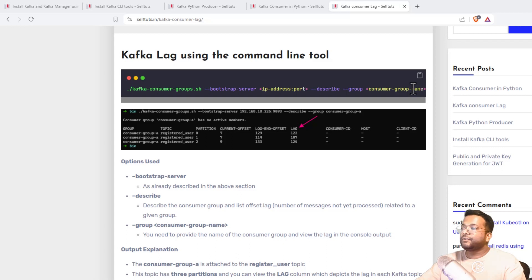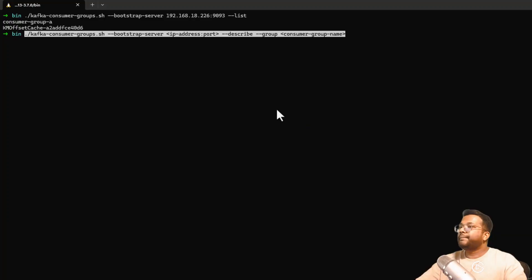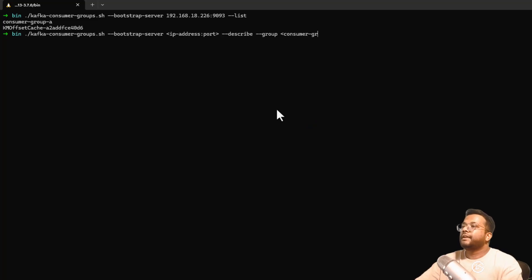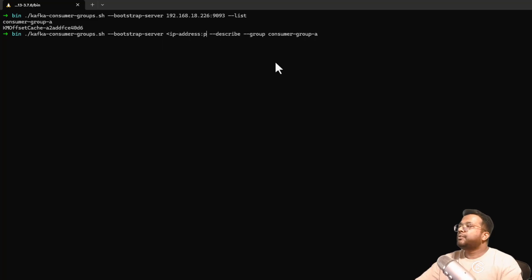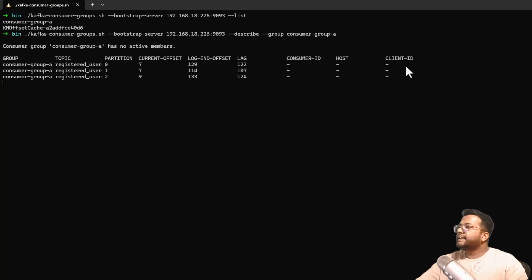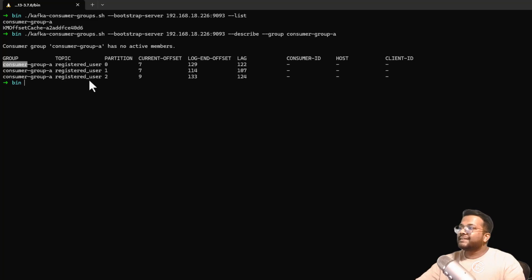Let's copy that command, come to the terminal, paste it, and update the group name. I'll copy the consumer group name from the list output and paste it in. I'll also use the correct IP address and port for my machine — yours may differ. After running it, you can see the details for consumer-group-a on the topic 'registered-user'.